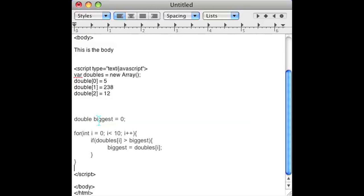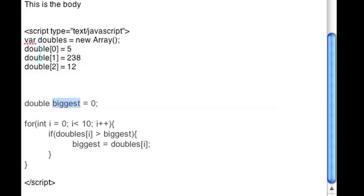We made another double called biggest and we initialized it to 0. Then we went through the array that we just created.